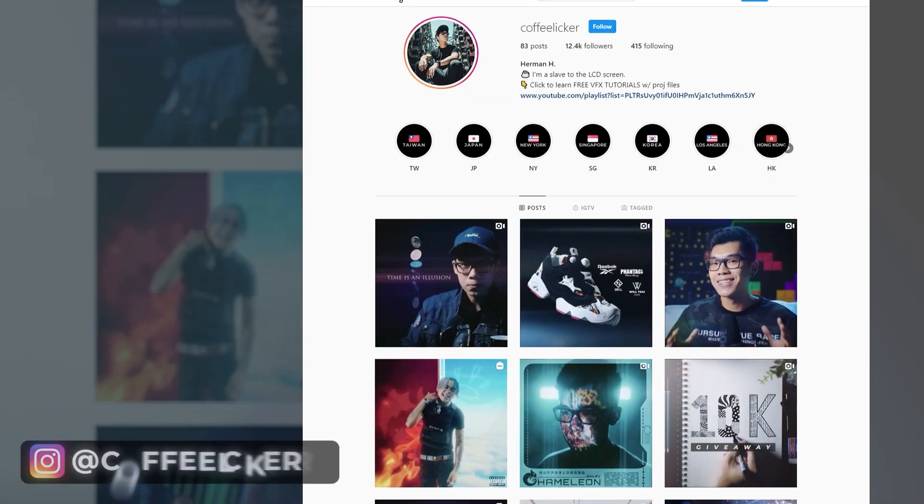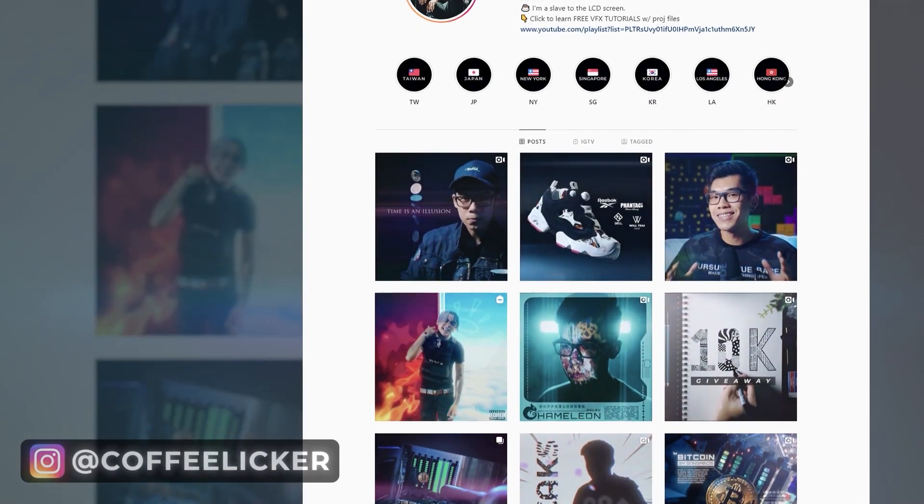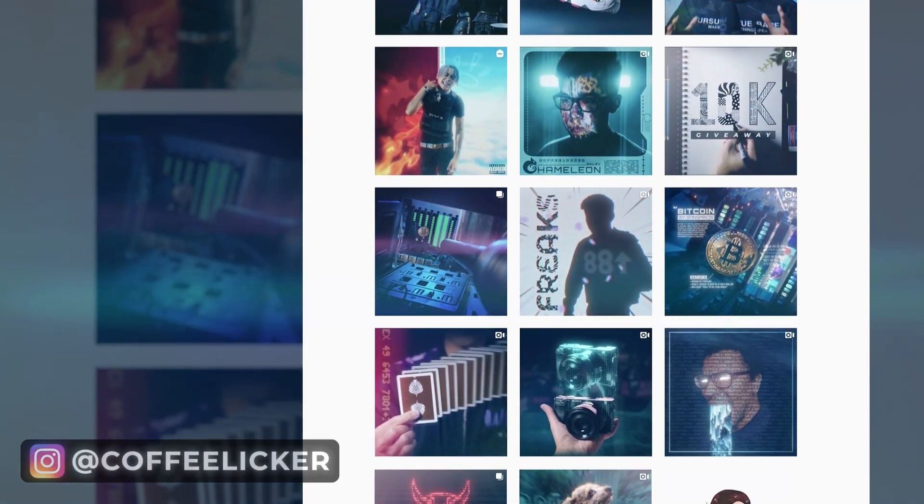Try this though: watch this tutorial all the way through once, just sitting back and relaxing, soaking it in. Then download the project file and watch it a second time and actually do the tutorial with me while editing with the project file. Herman, the floor is yours.